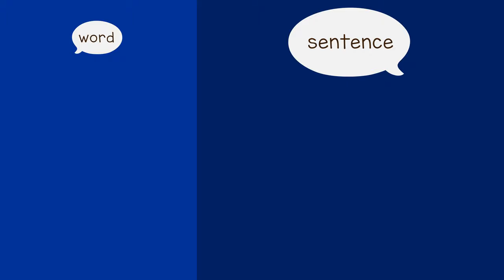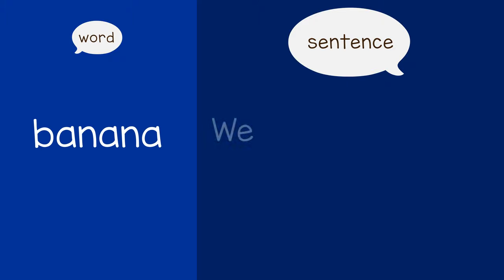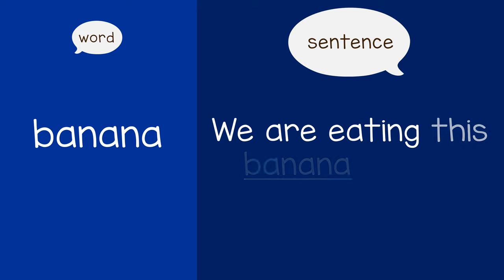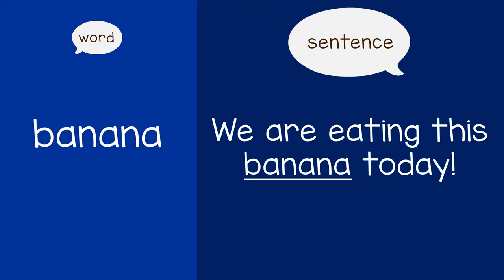Or, if you are eating and the child says banana, you could say, we are eating this banana today.